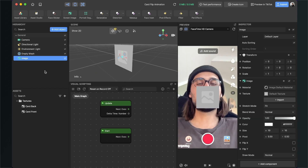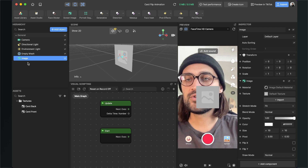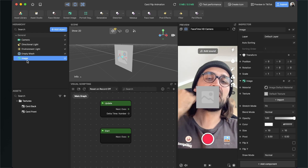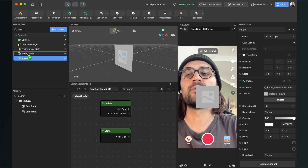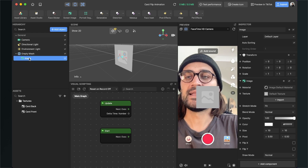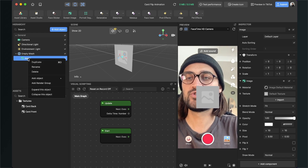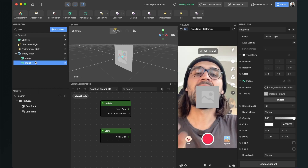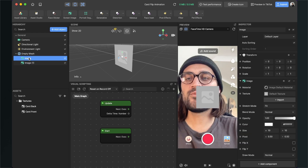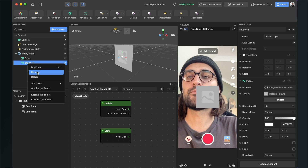We also need two more objects, so go to Add Object, go to 3D, and select Image. We can already see something in the viewport. The image is outside of the mesh we created, but we want it inside, so just drag it into the empty mesh. We need a second image, so right-click and duplicate.